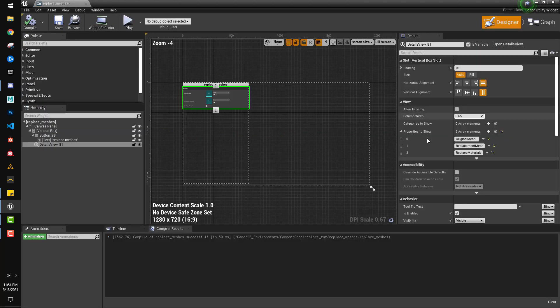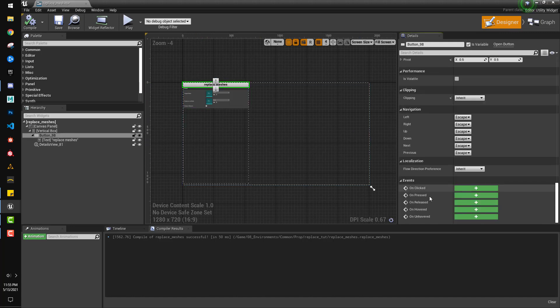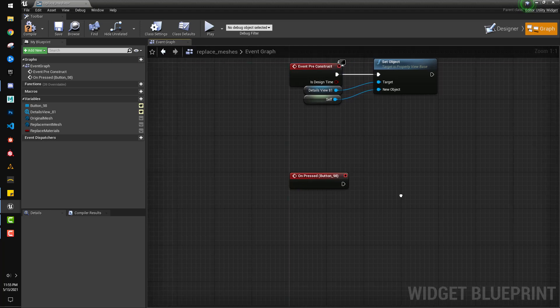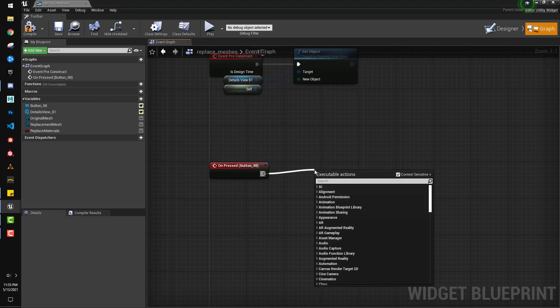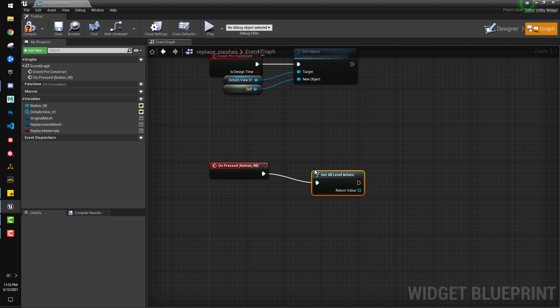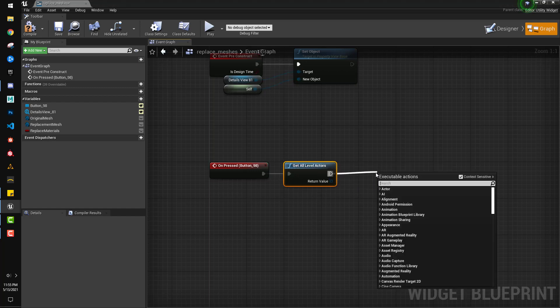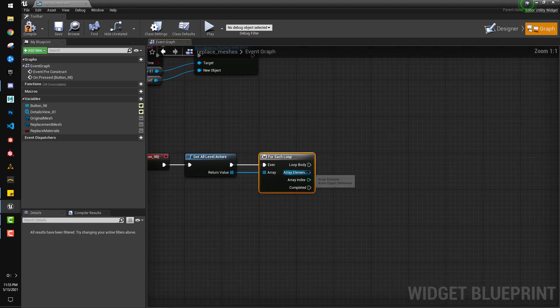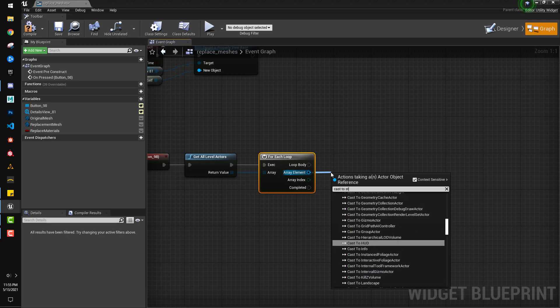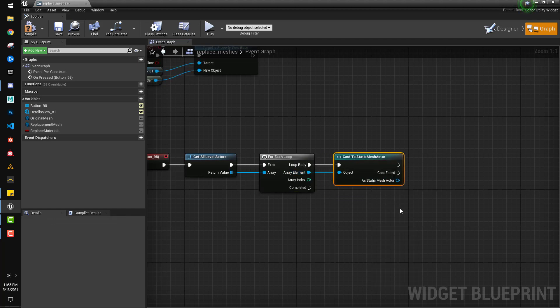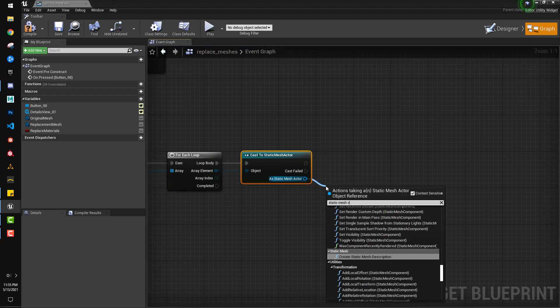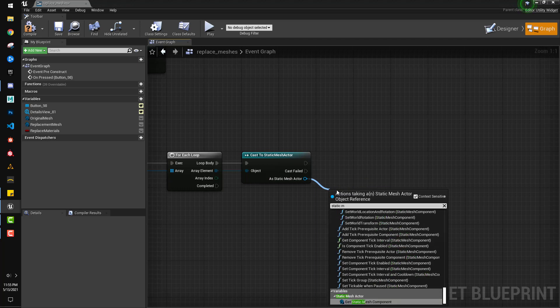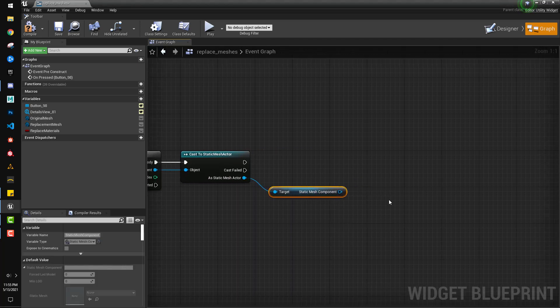Okay, so now, if I come back to the designer and select our button, and go all the way to the bottom here, click on pressed, and we can start adding our instructions. So, the first thing we're going to do is get all level actors, because we have to go through the whole scene for each loop, so we can go through each actor in the scene, and then we're only going to do this to the static meshes, so cast to static mesh actor. Great. And then we're going to get the static mesh component.